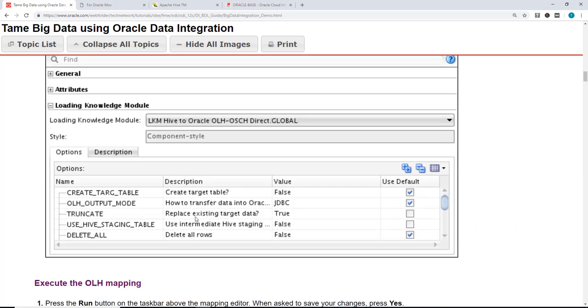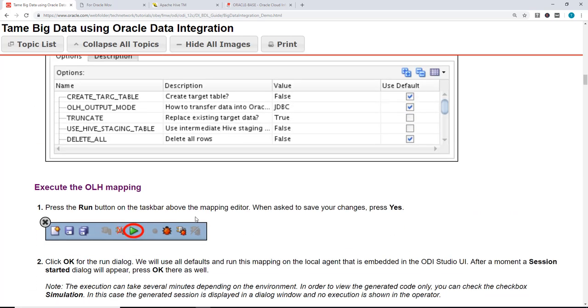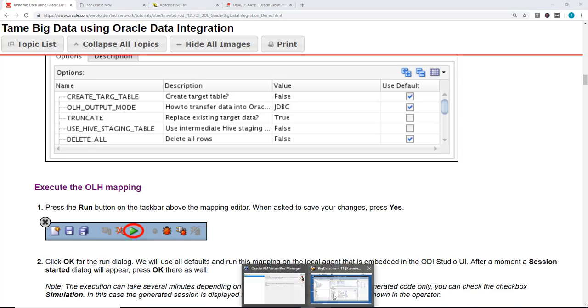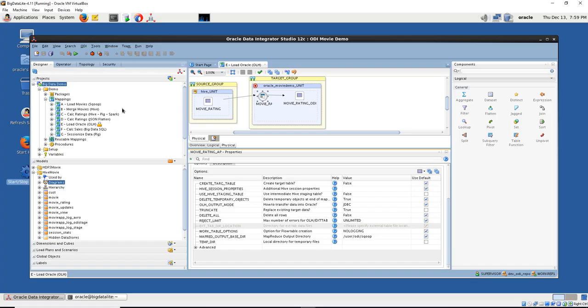Once that is done, we can click OK for it to run, execute the query.